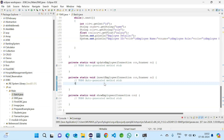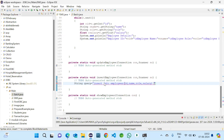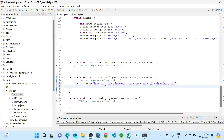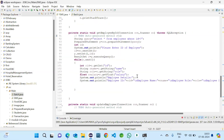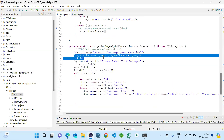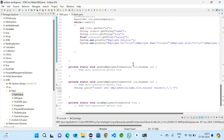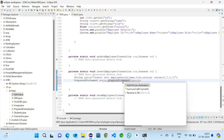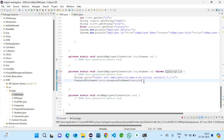Next we will do the insertion. The query is: INSERT INTO employees (id, name, role, sal) VALUES (?, ?, ?, ?). We use a PreparedStatement. Now we need to read four values: int id, String name, String role, and float sal.